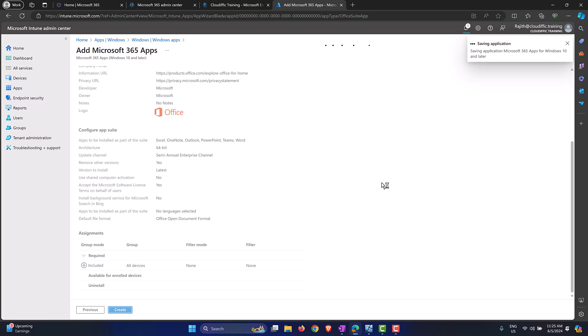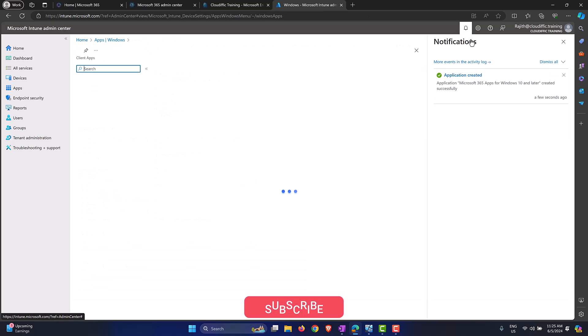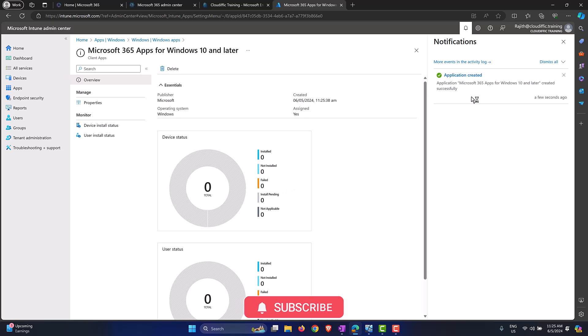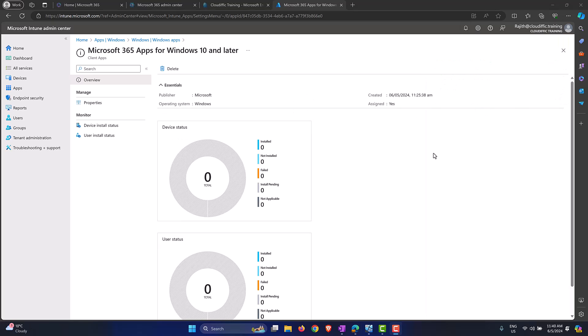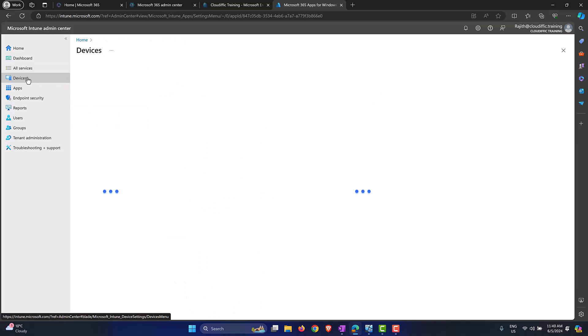Now the application gets created in a couple of seconds as it says on the top right hand side. Application has been created, but we need to wait for some time for the application to be pushed down to the machine. Now in order to make the deployment faster because we are testing it out, we could synchronize the settings from the Intune portal and from the end device. In order to sync the settings from the Intune portal we click on Devices on the left hand menu.